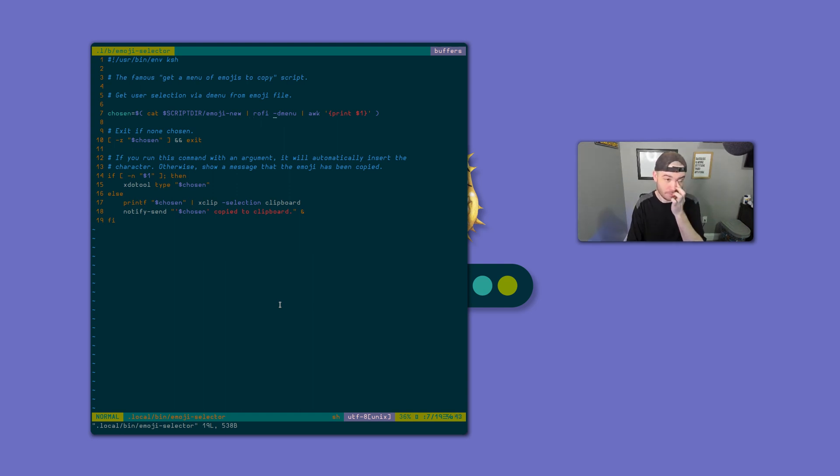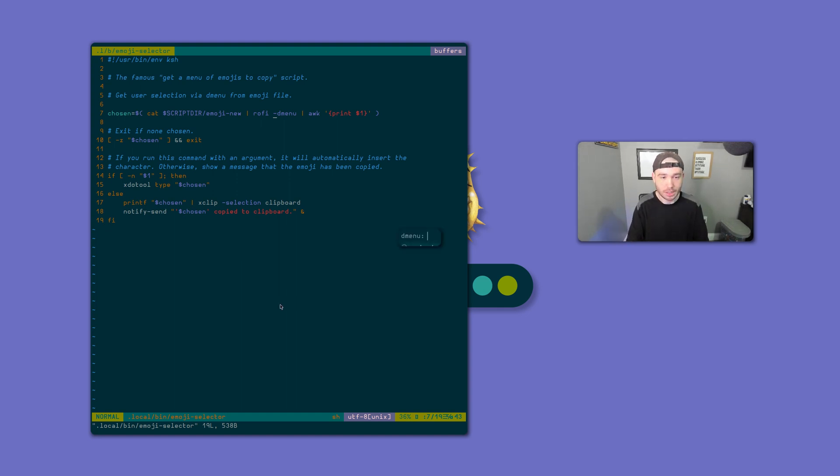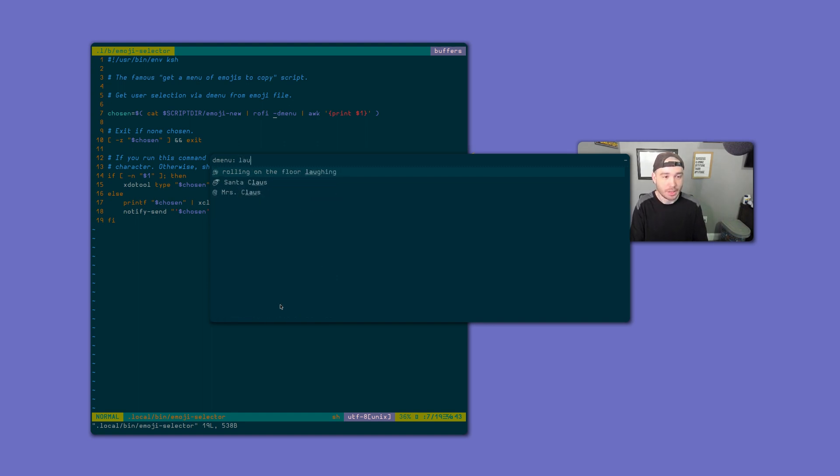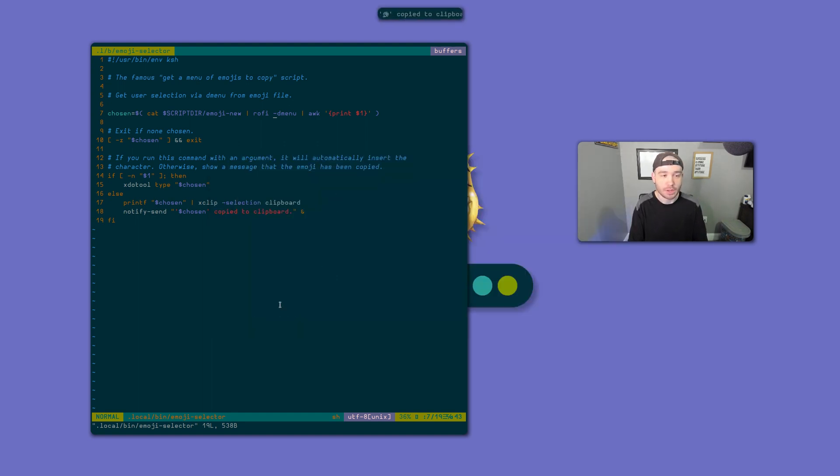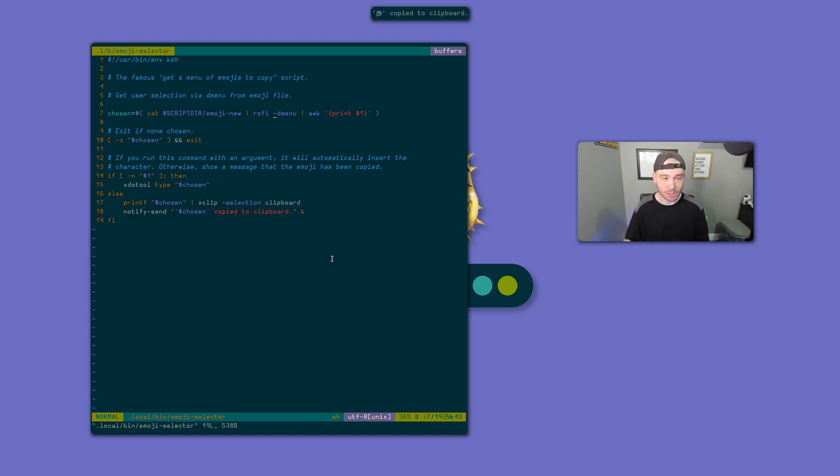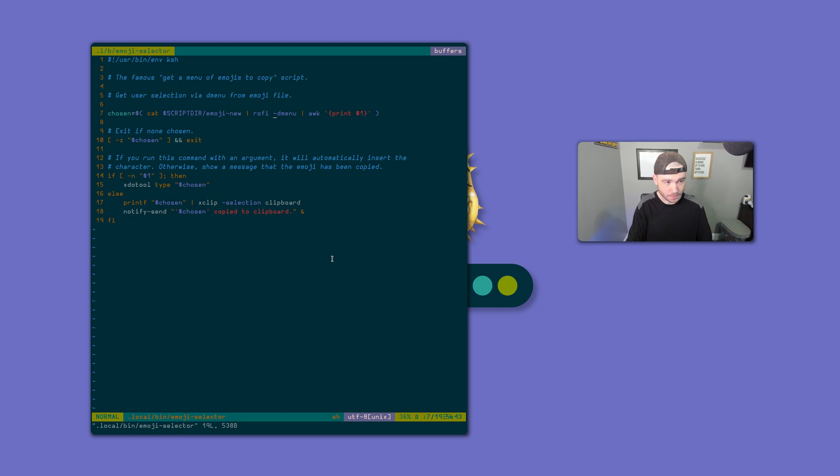And obviously, when we select something, we just copy the emoji. I'll show you how this functions. Let's just say we want to get the rolling on the floor laughing emoji. We get that and then Dunst tells us we've copied it to the clipboard and I could paste it anywhere. It's a really nice emoji selection script for the computer.